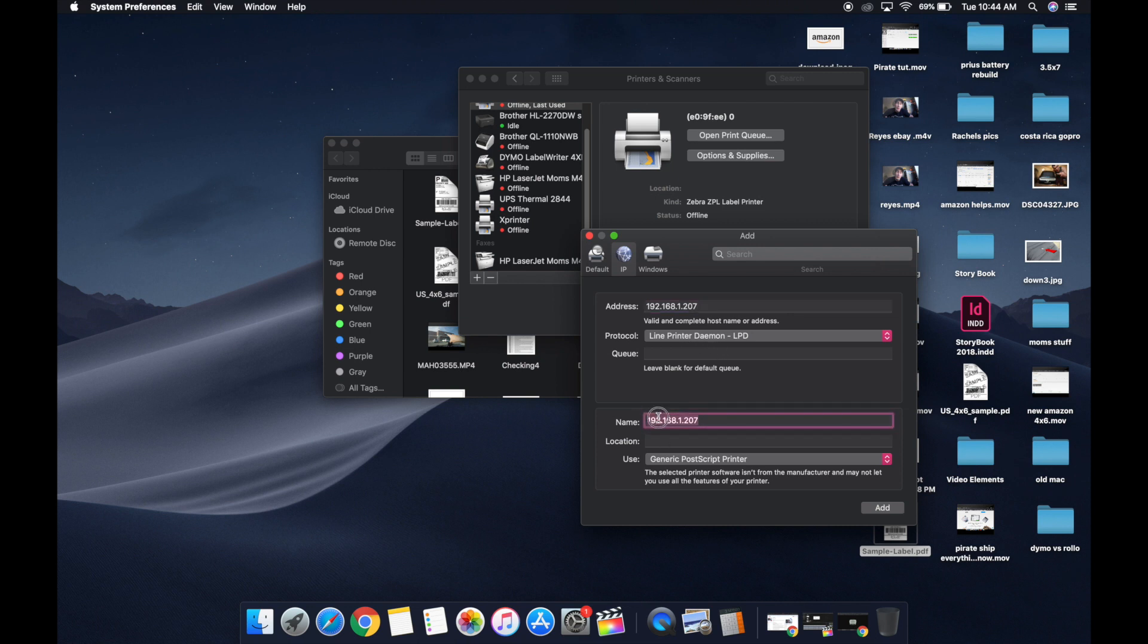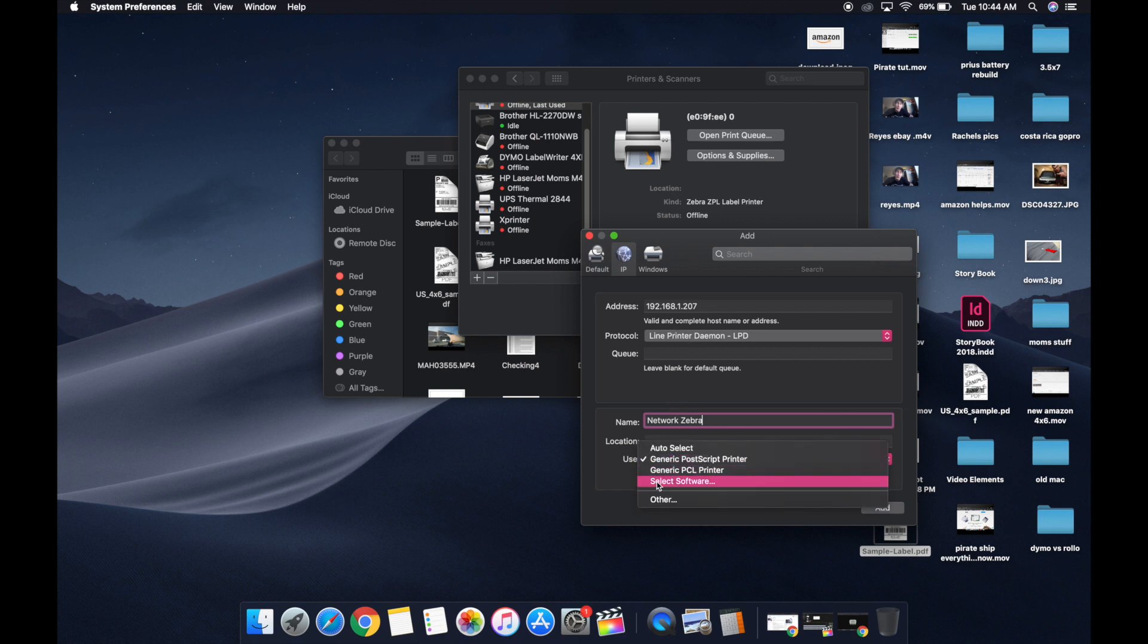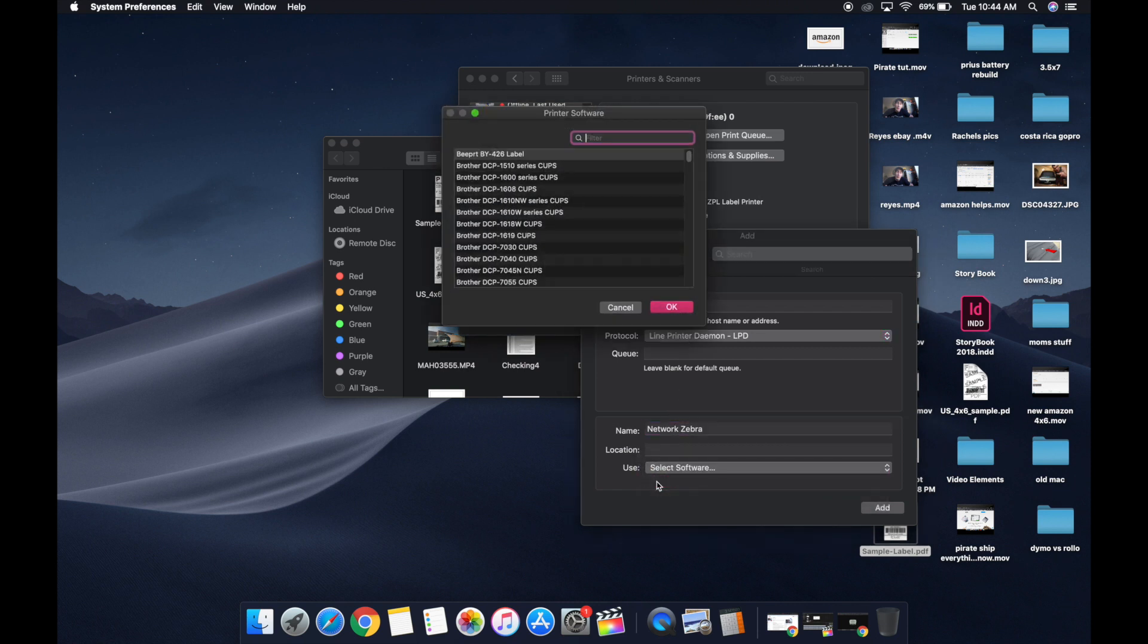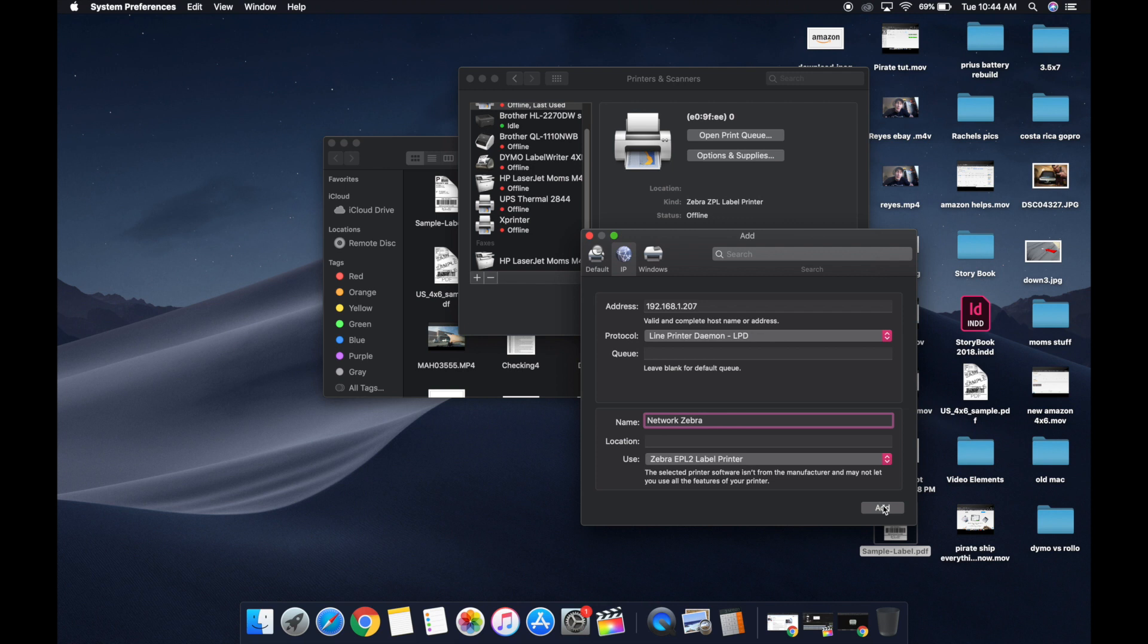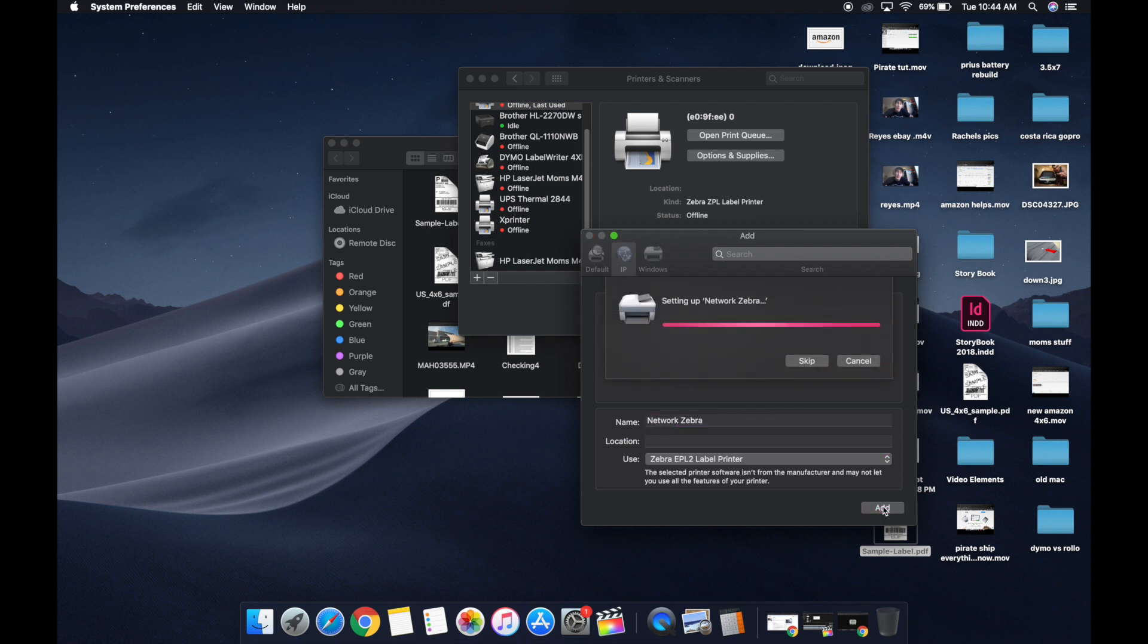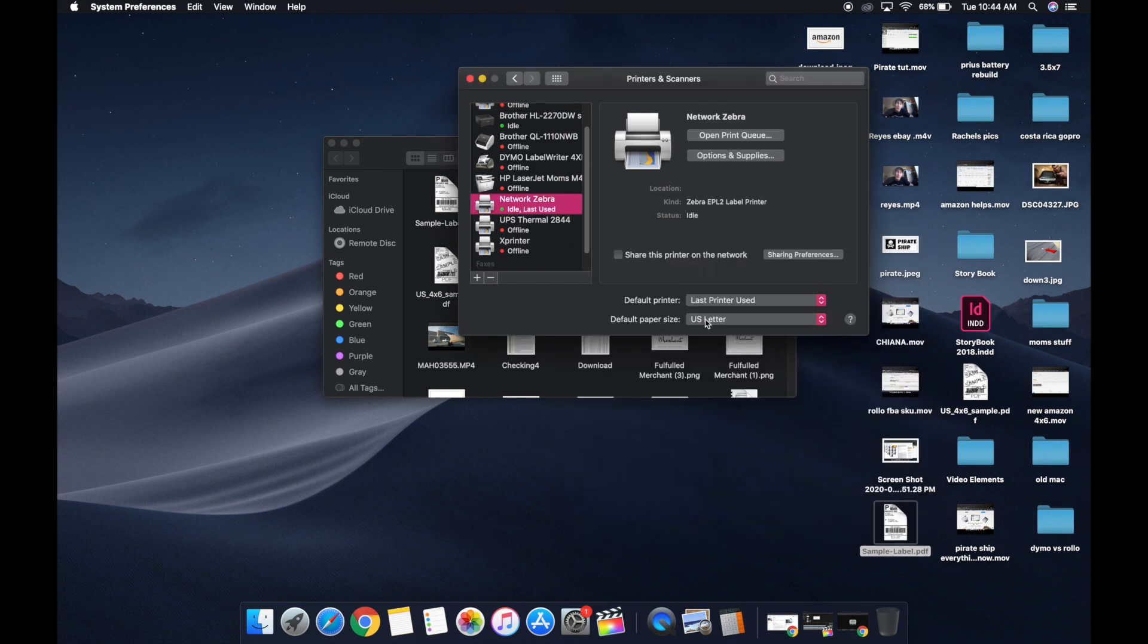You're going to want to change the name to something like network zebra so you know what printer it is, or you could just leave it as the address if you want. Down here where it says use, you're going to click select software. You're going to type in zebra and you're going to pick the EPL2 label printer driver. You're going to hit add, and it's setting up. There it is right there in our printers.